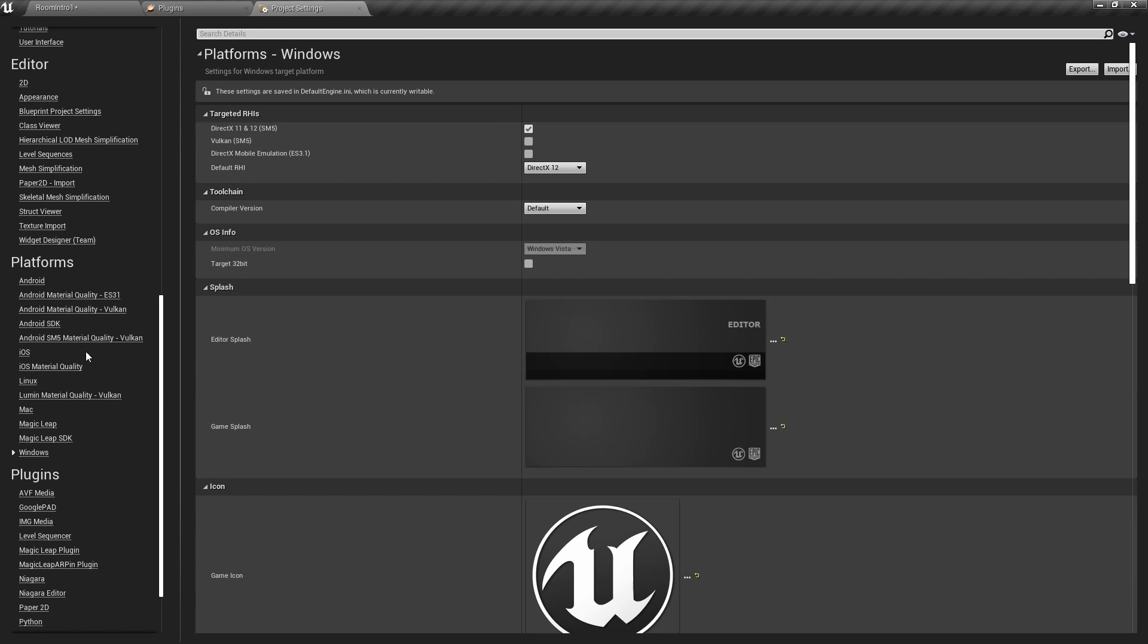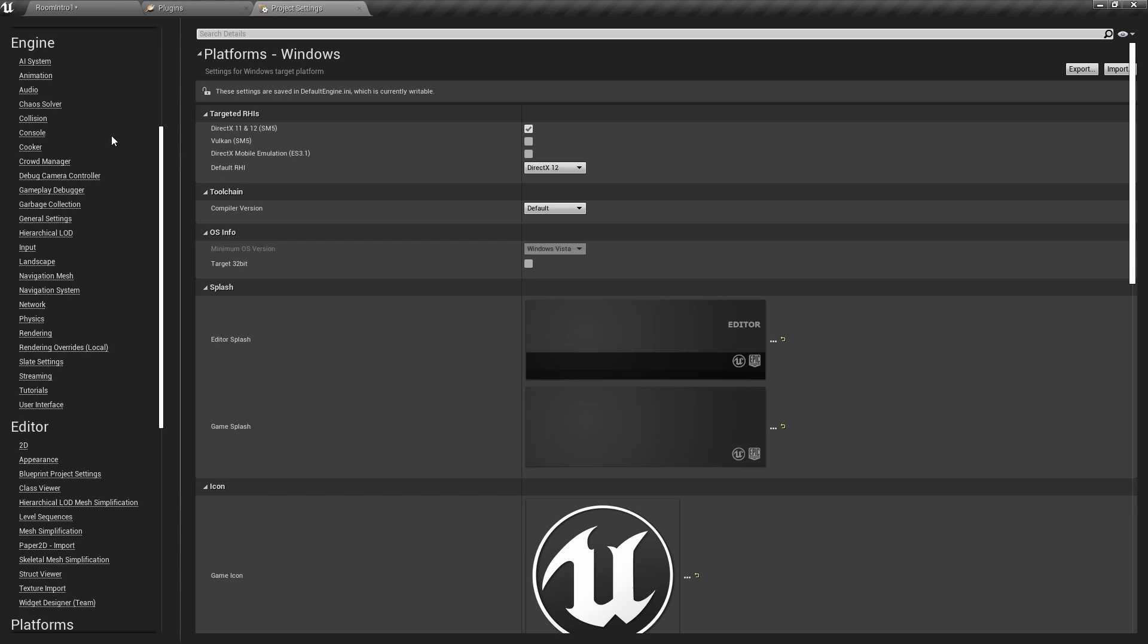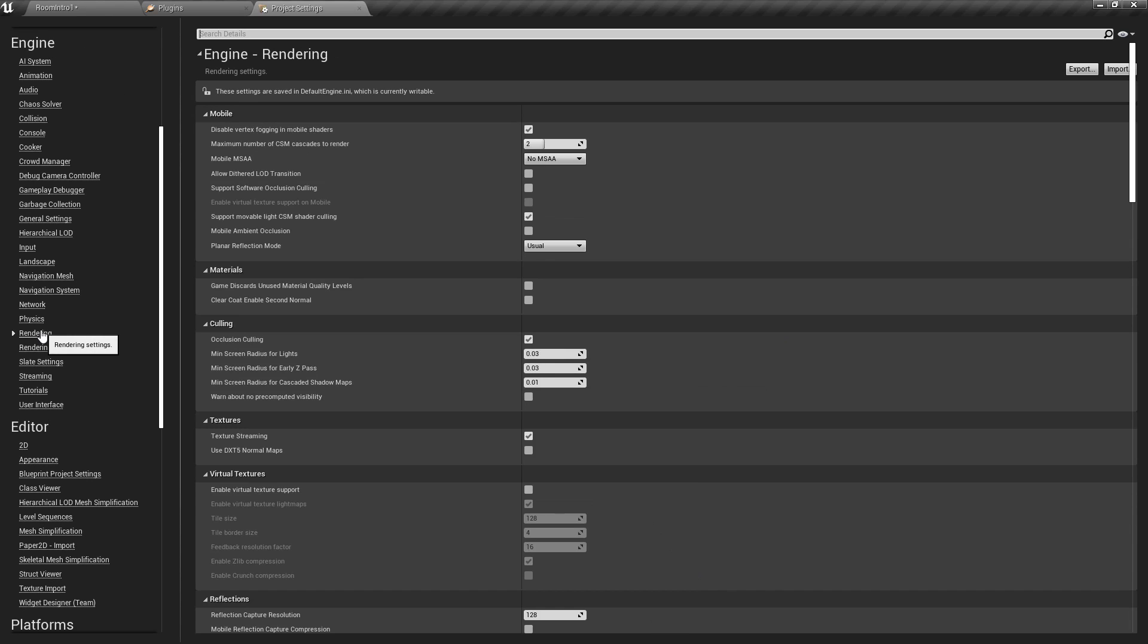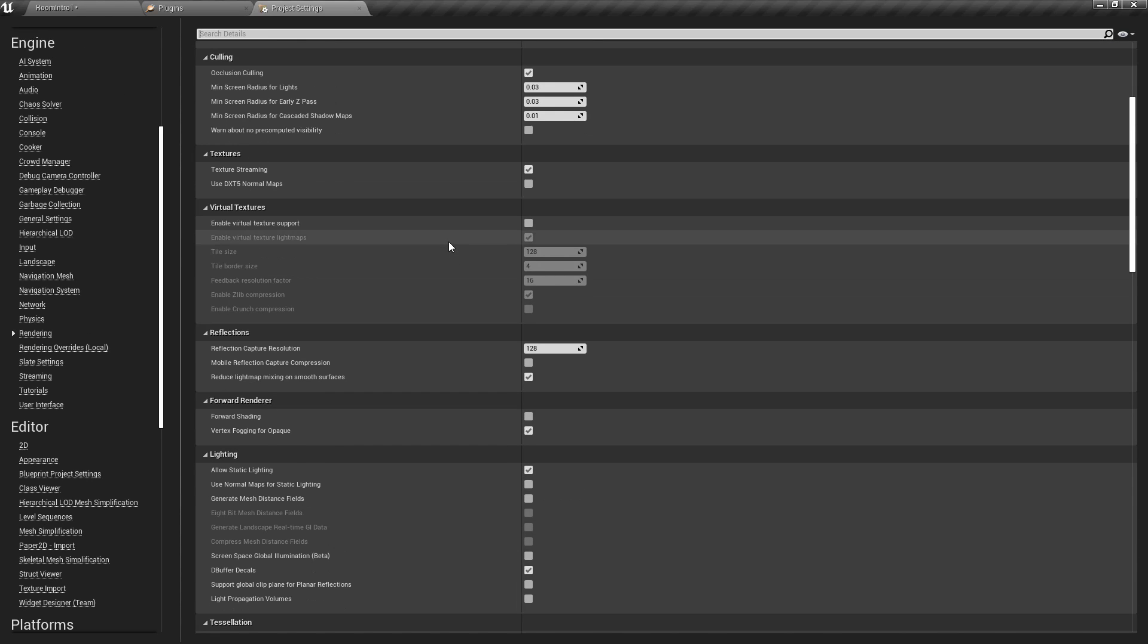Now, we're going to go into Rendering, right here, Engine Rendering, and we're going to scroll down, and this is optional, but I like to click it if we want to see some progress bars.